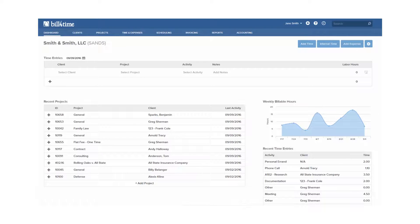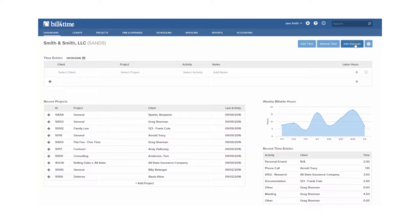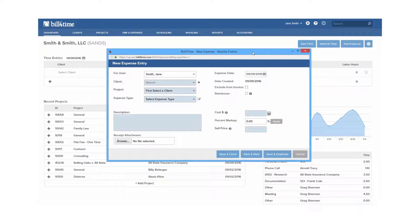You can add expenses from various places and bill for time. When in a new expense entry, we'll have some required fields and other non-required fields to choose from.